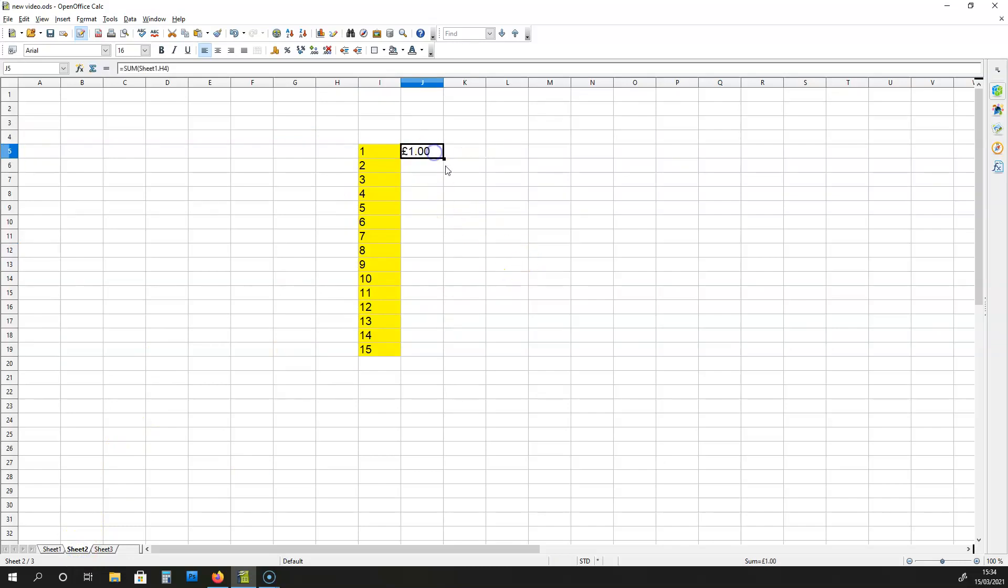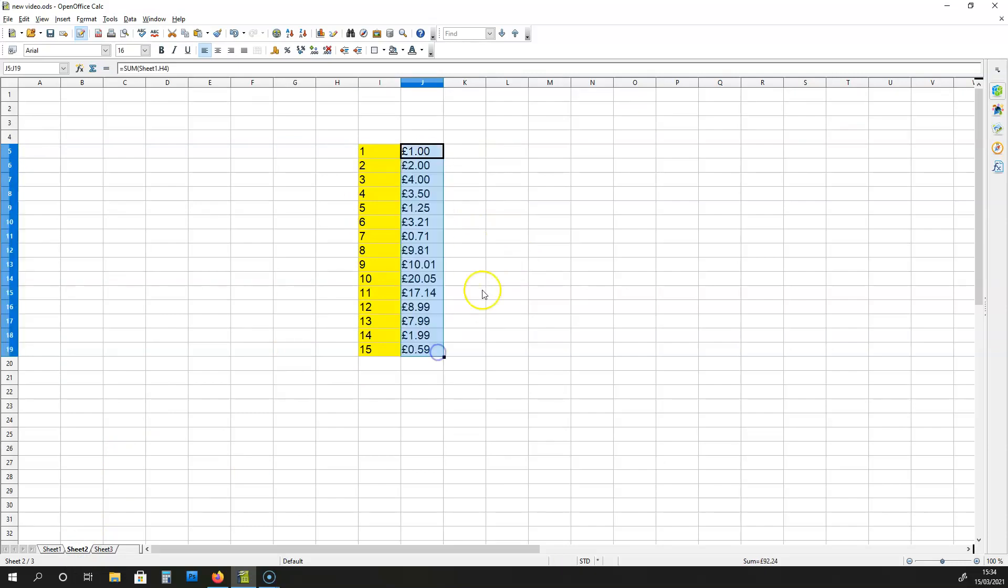If I drag all the way down from this cell over here, what I end up doing is copying all the values from sheet 1. It's happened that quickly.